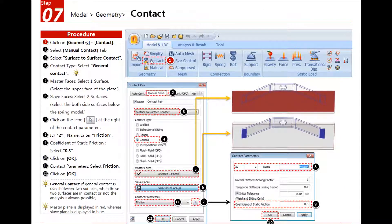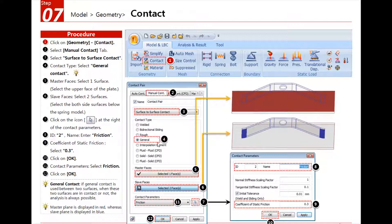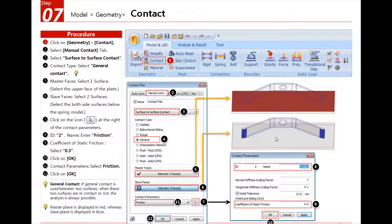After we will have to define the contact. First click on contact, choose the manual contact, choose surface-to-surface contact, general for the type of the contact. We select the master face, which is this face of the plane, and the two faces here which are the slave faces. Then we have to define the contact parameters.